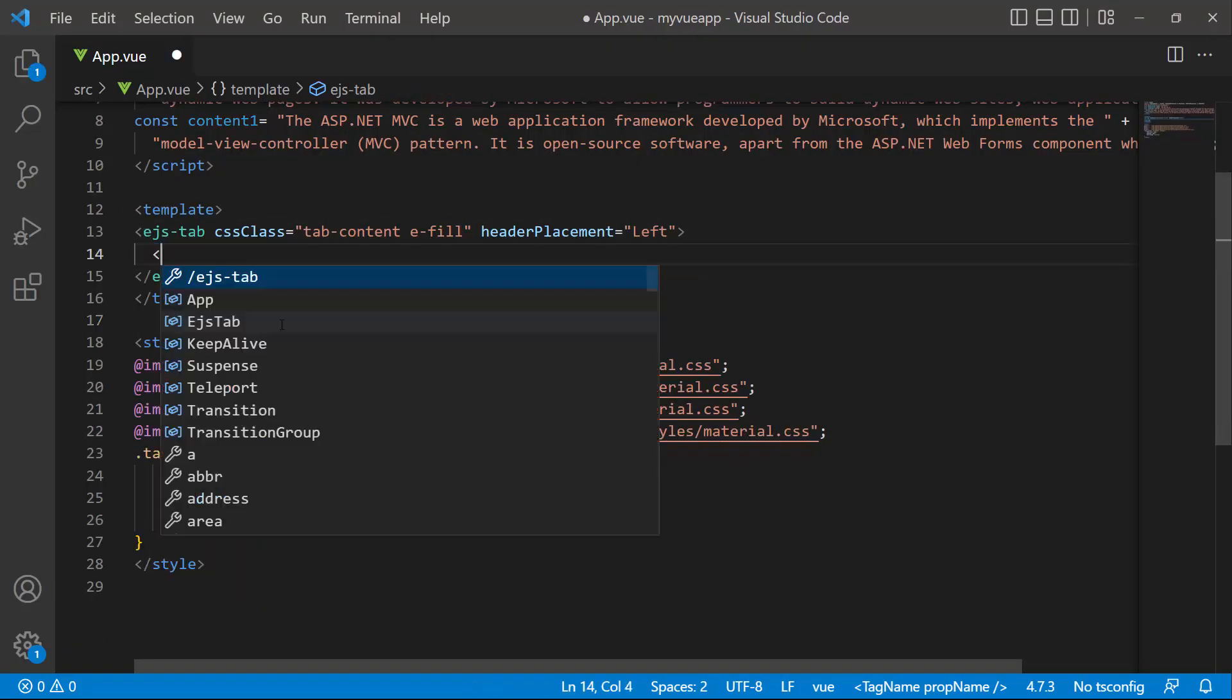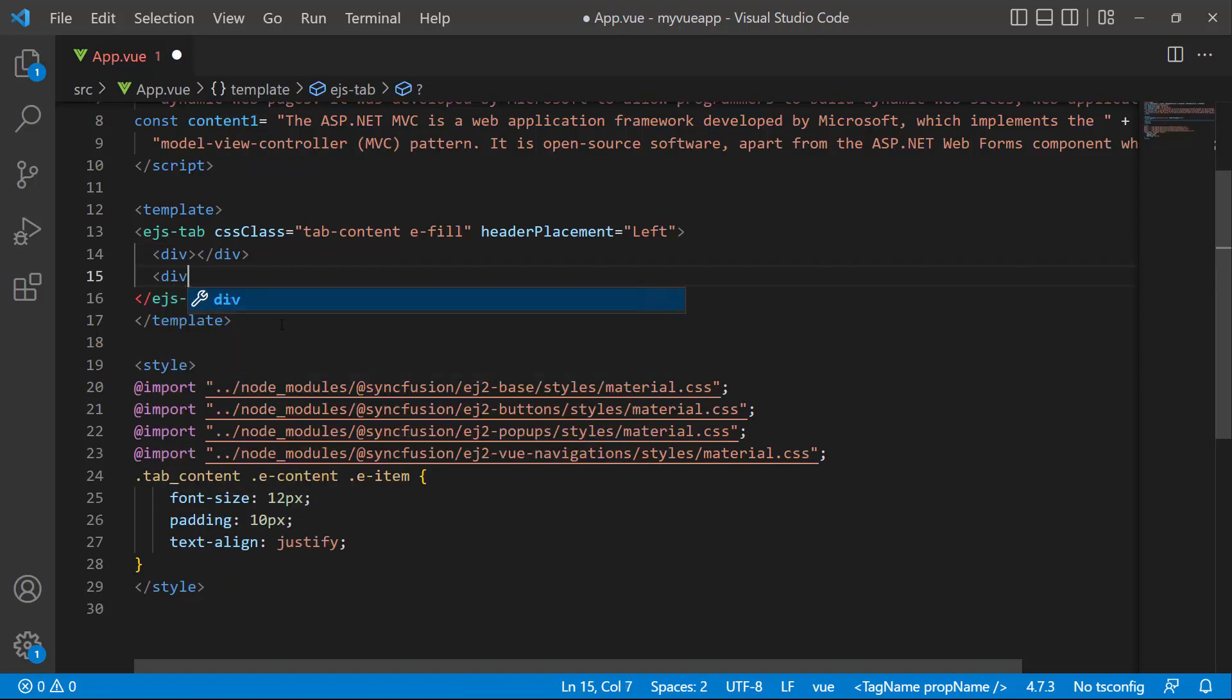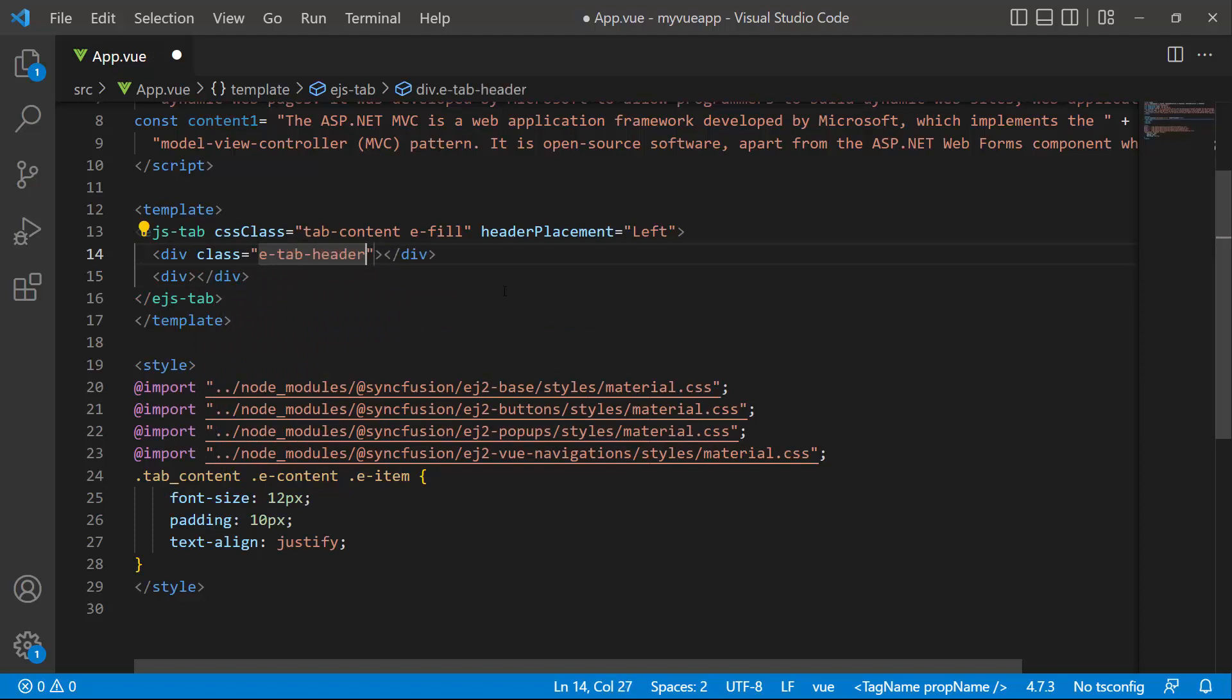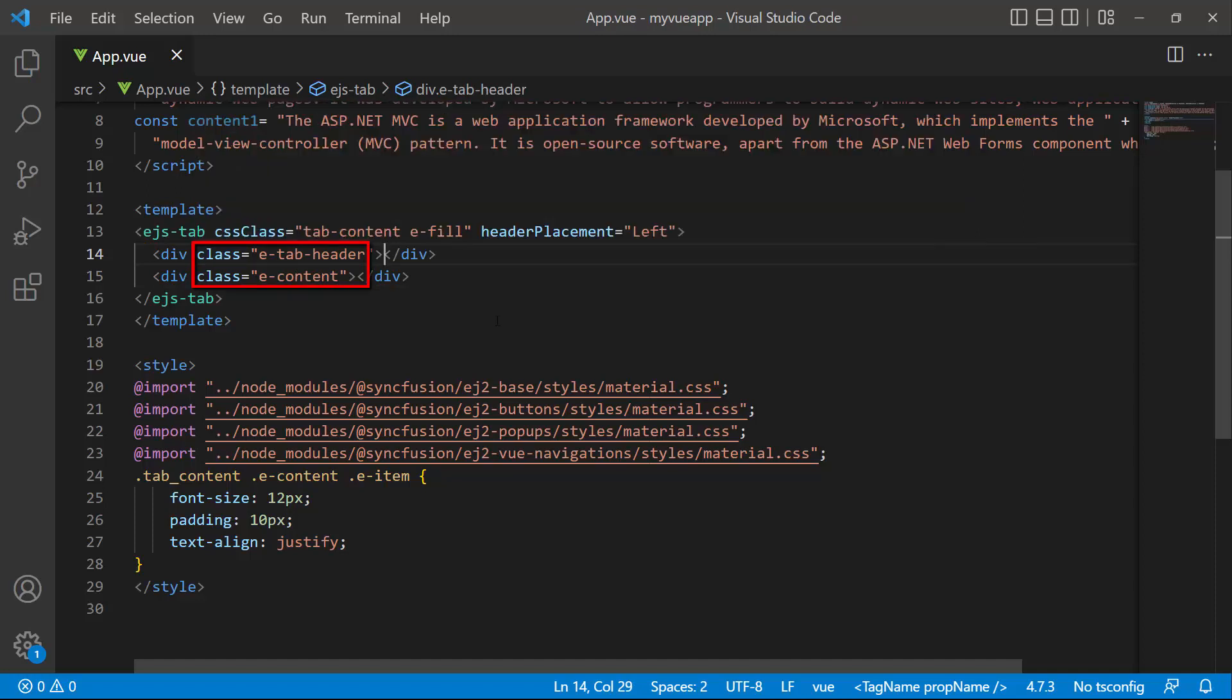And add HTML division elements with class attributes. These E-TabHeader and E-Content classes will add all required styles to display the HTML elements as tab headers and content.